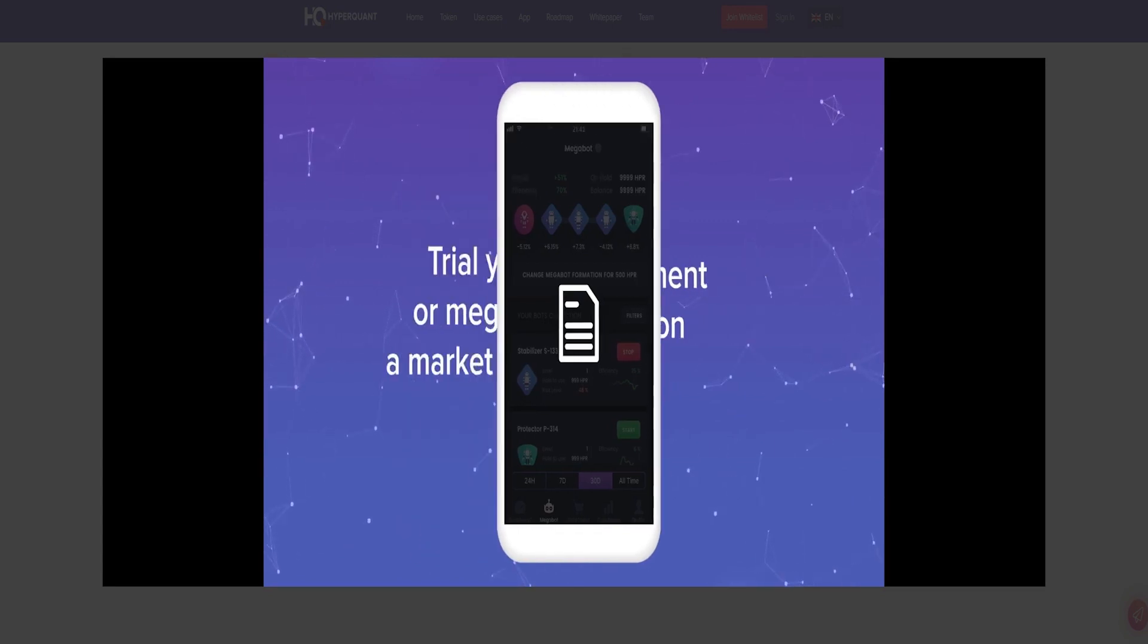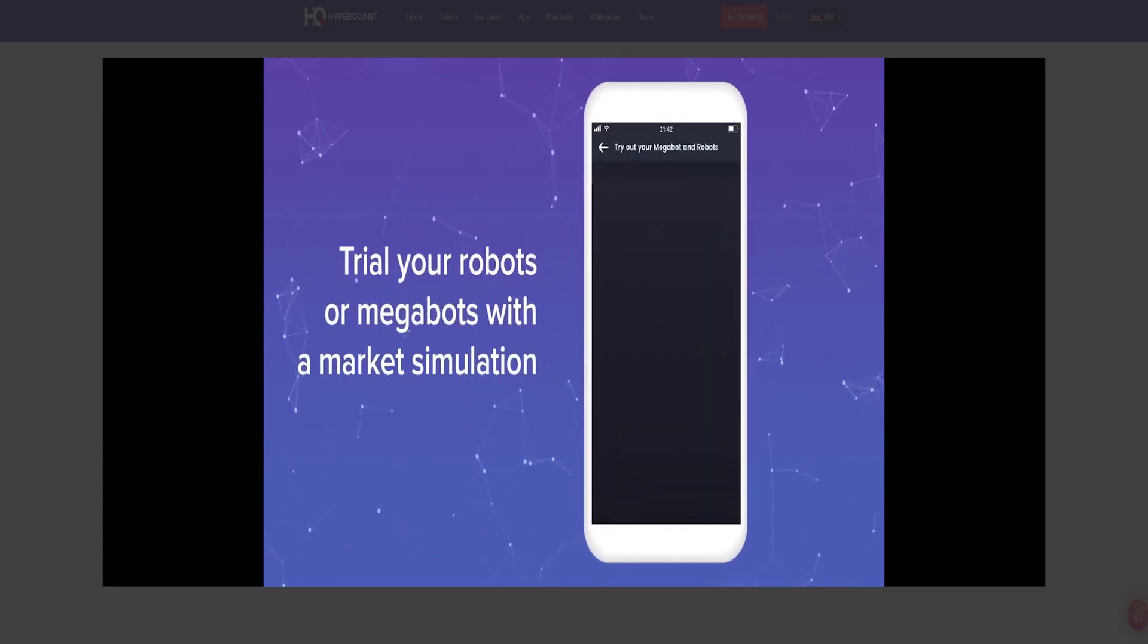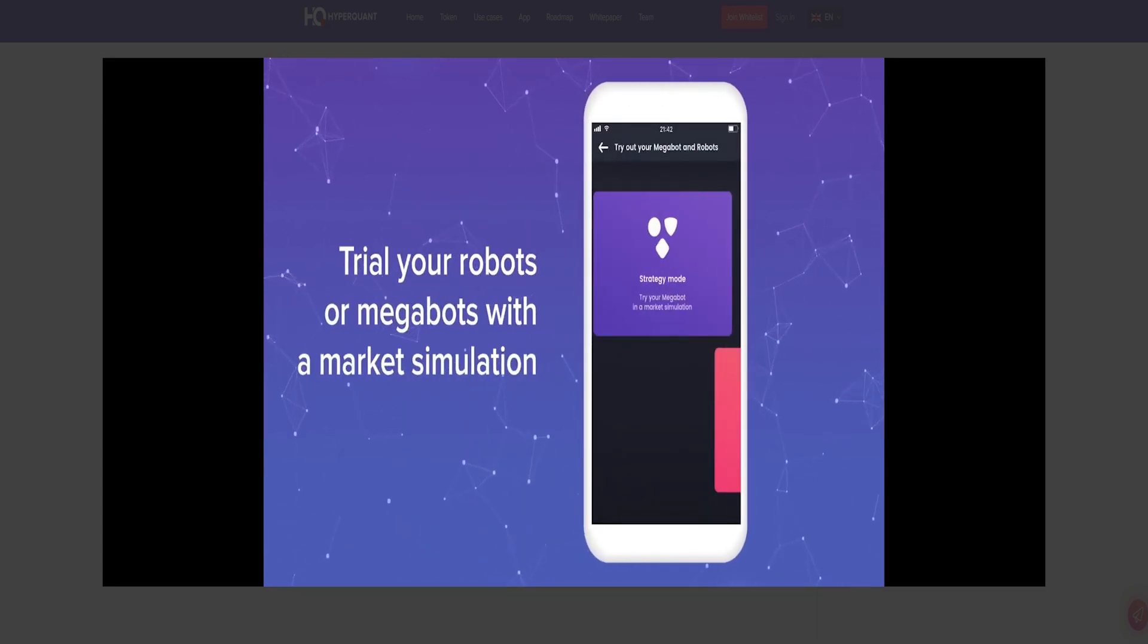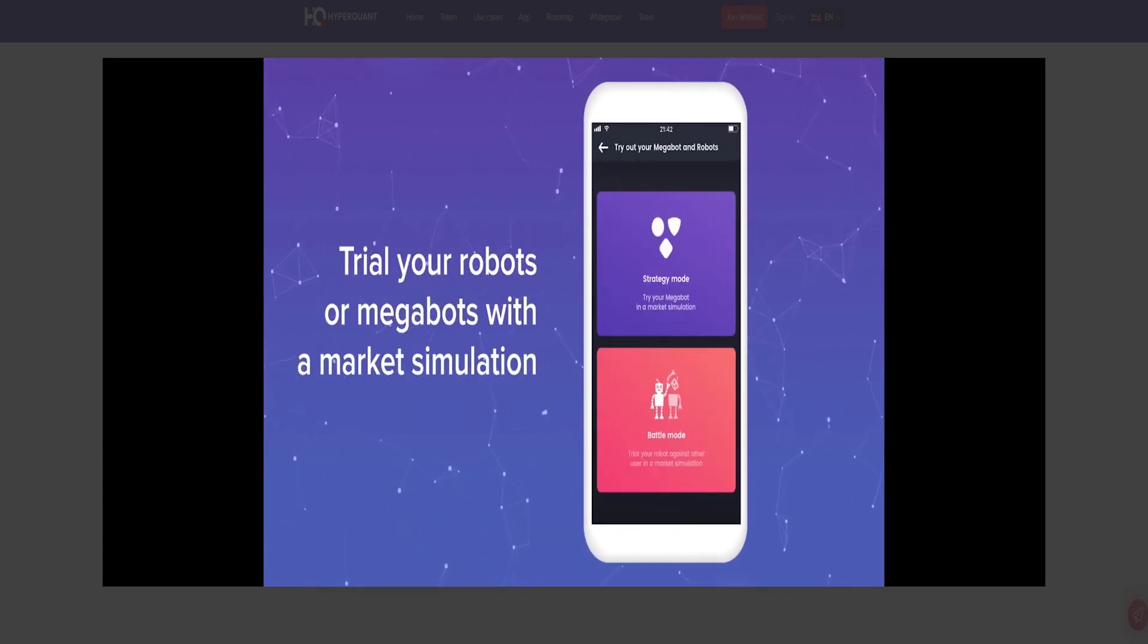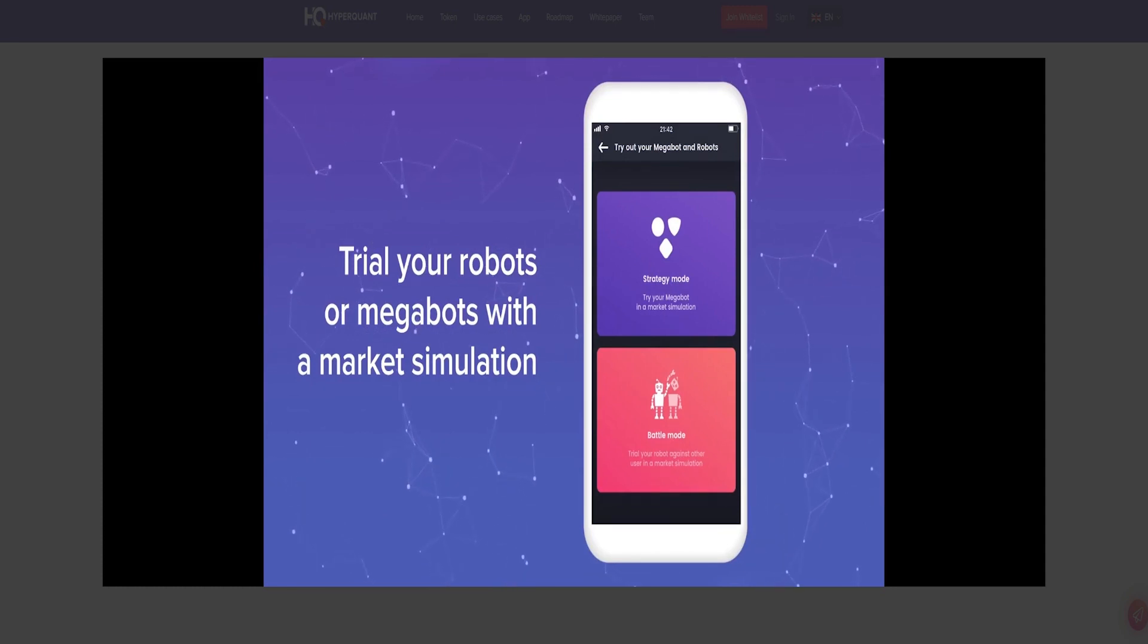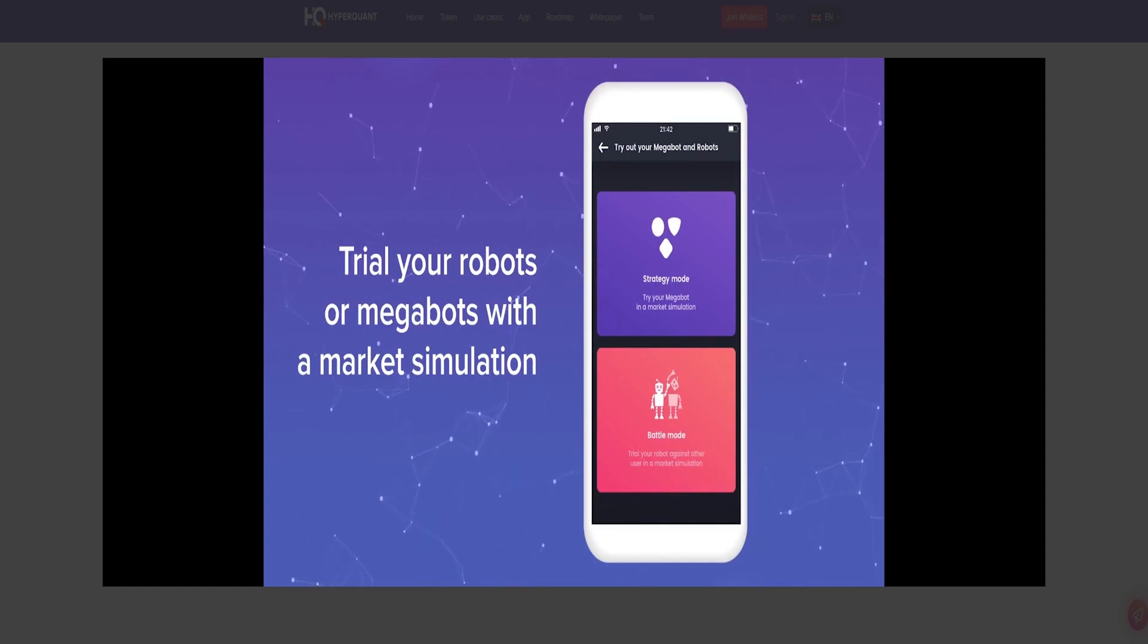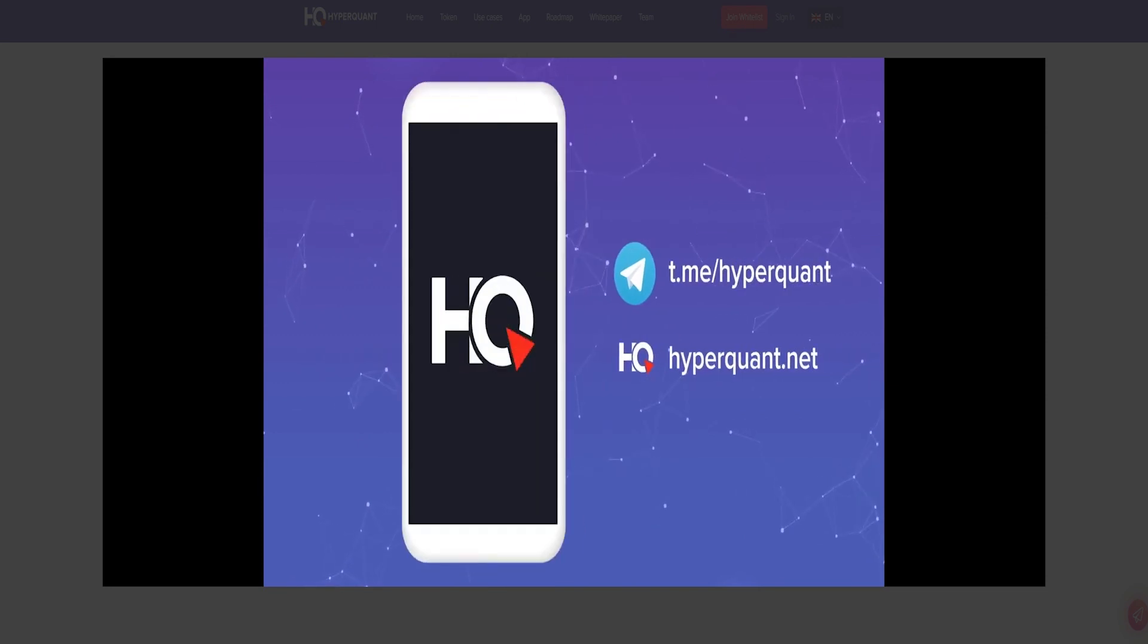HyperQuant is a platform that will make investments in cryptocurrency automatically, without traders' participation. How does this happen? Quite simple.